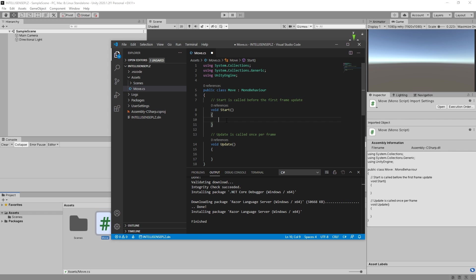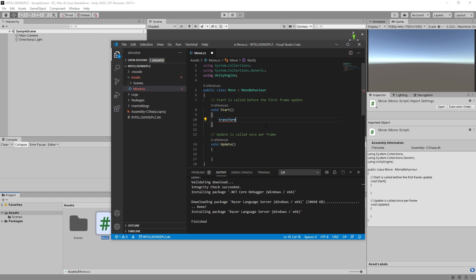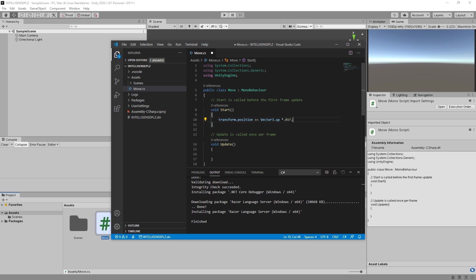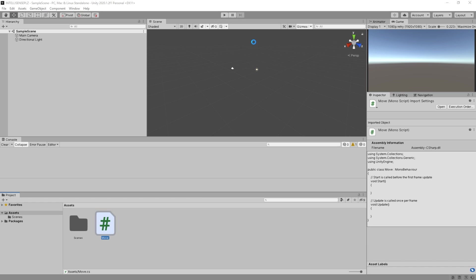Ah, now it works. Transform. Okay, it's working now. Transform position plus equals vector free up times 0.1f. Let's try that. Control S. Unity automatically reloads.